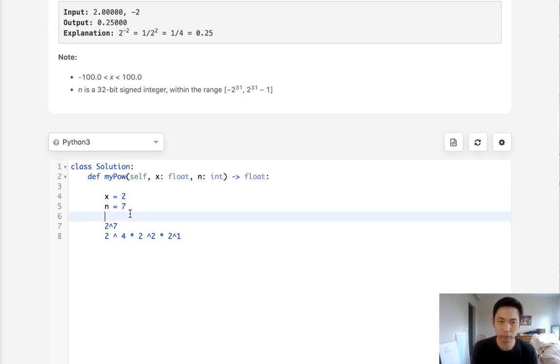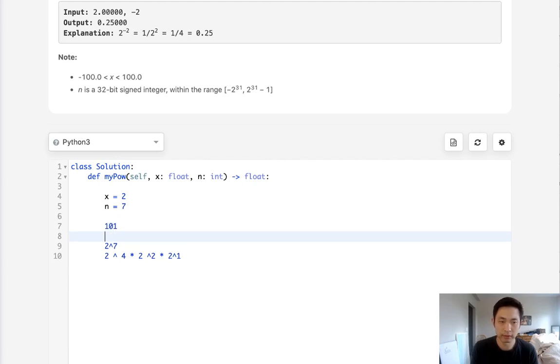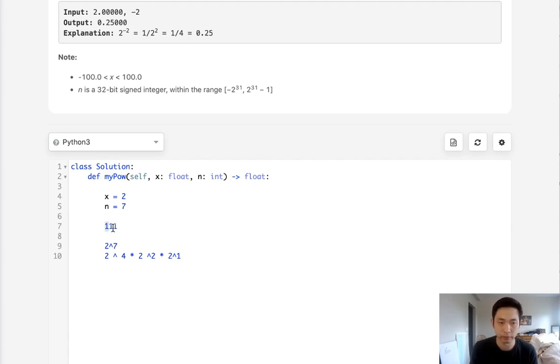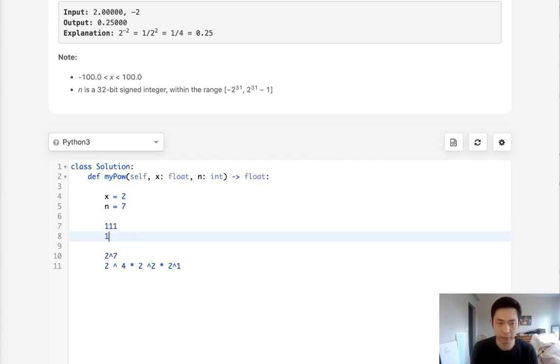So let's think about how n, this exponent here, is represented in bits. That would be represented like this: 1, 1, 1. Because this represents 4 plus 2 plus 1. The same way this would be 6, so on and so forth.